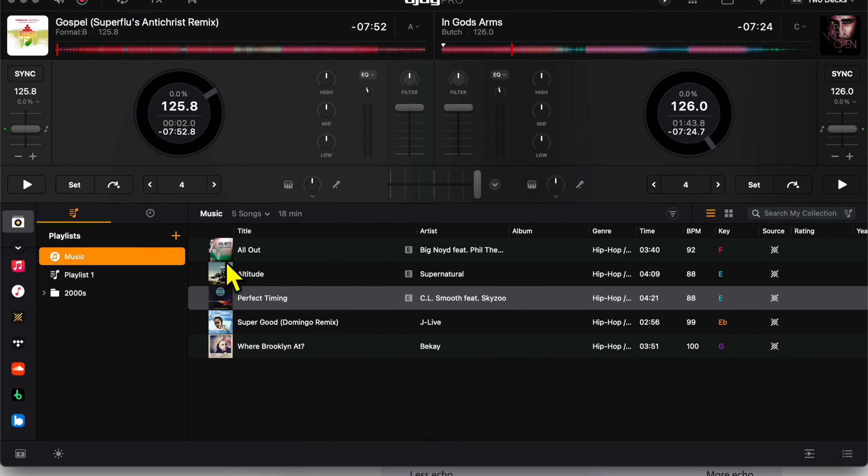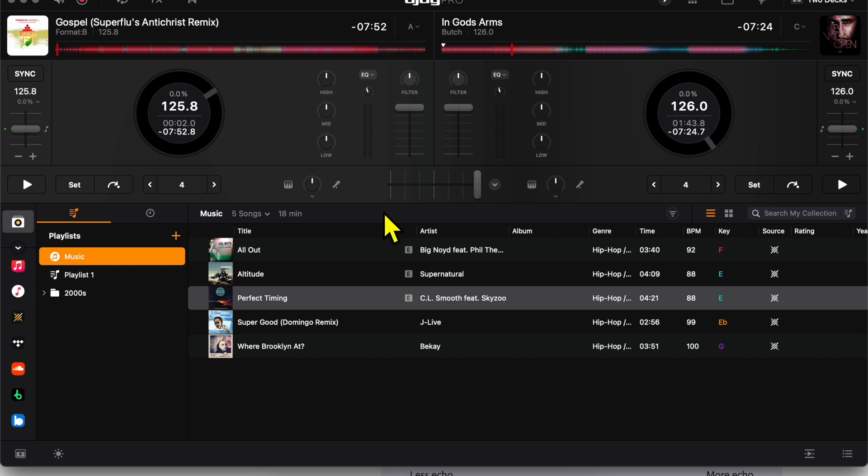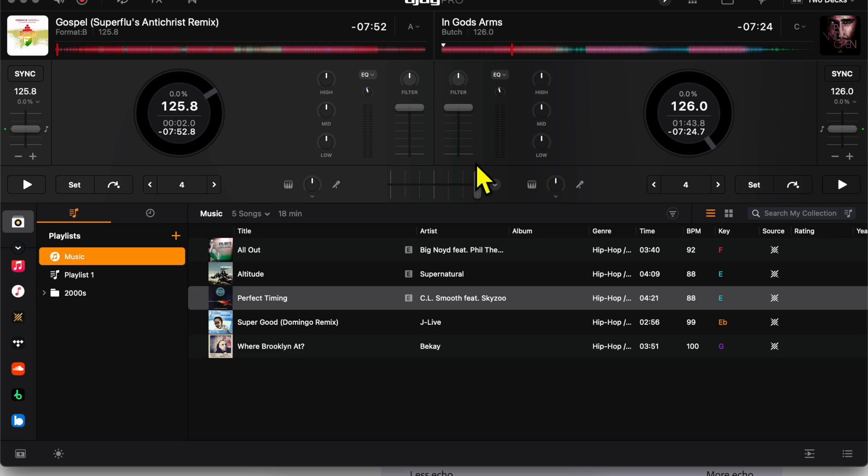All right, so this is the screen that you are gonna probably see when you start the app. It may be different, there may be juggles or not, but this is the screen that I am going to start with, and I'm gonna show you the hidden drop-down menus on this screen, and then we'll get to the other expansions of the features.